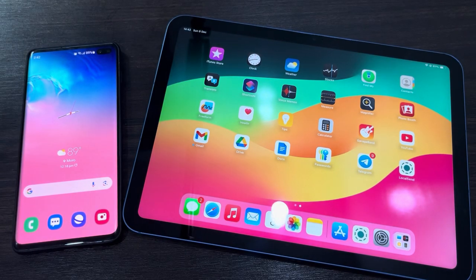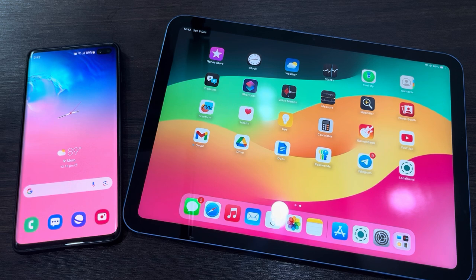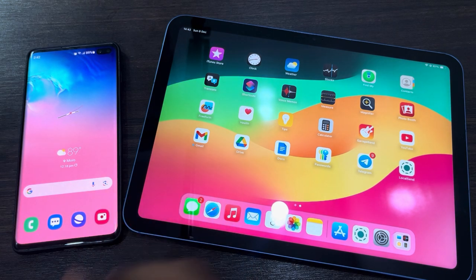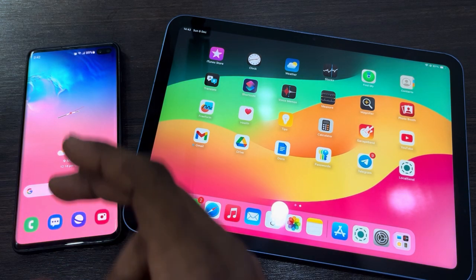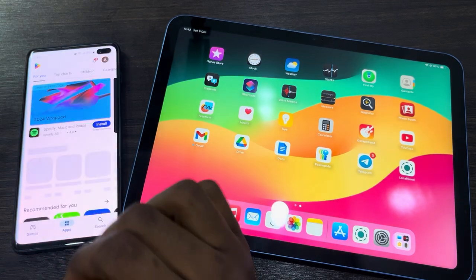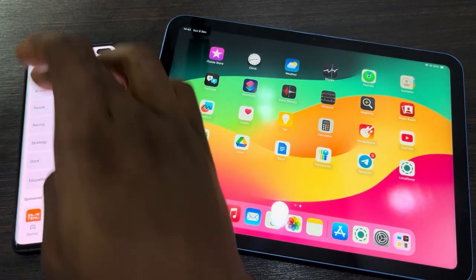Hey guys, in today's video I'm going to show you how to transfer photos, videos, and files from an Android phone to an iPad. It is very easy. Open up your Play Store on the Android phone and you need to download LocalSend.